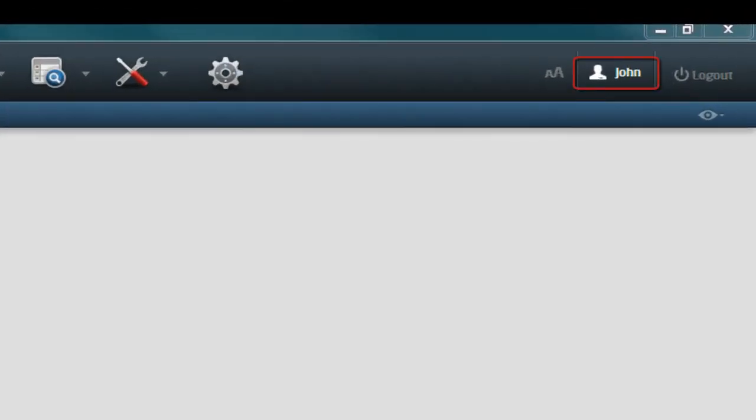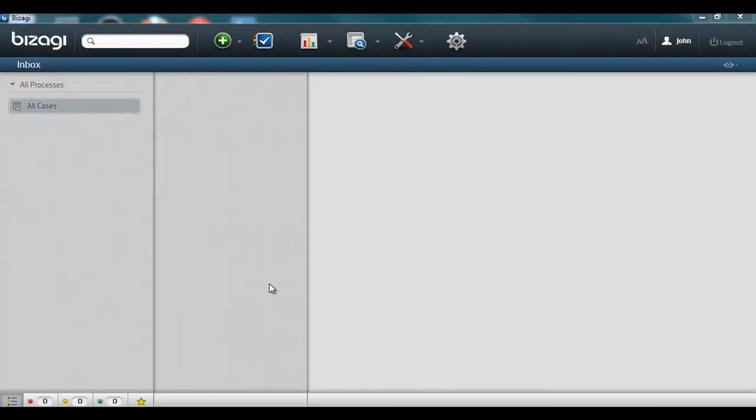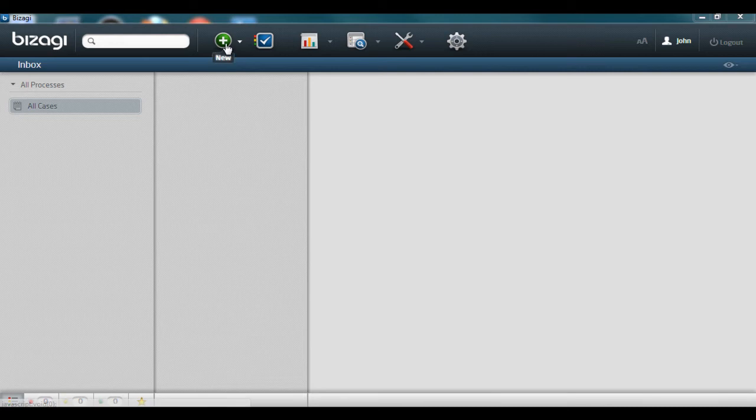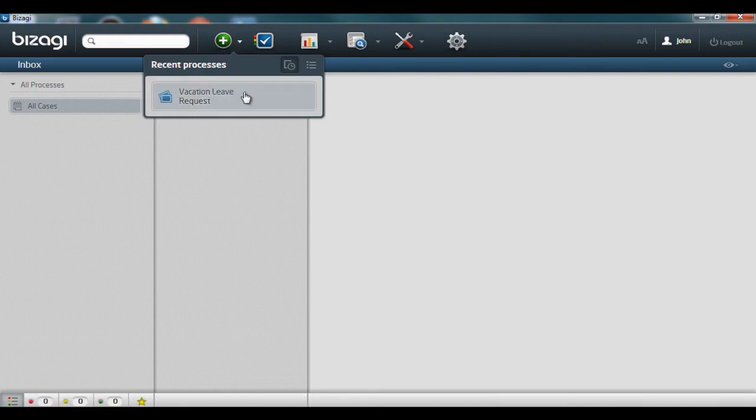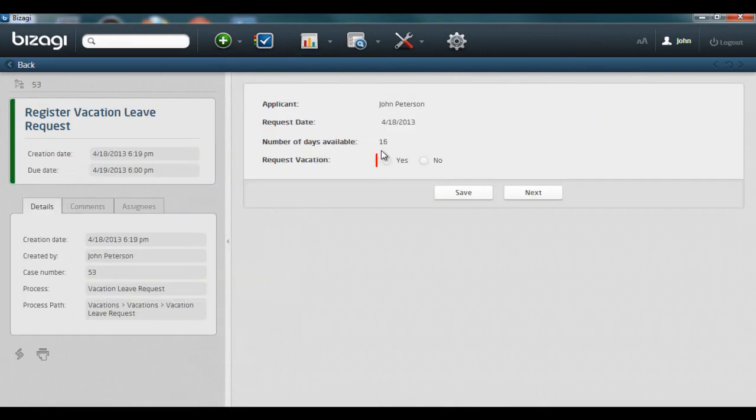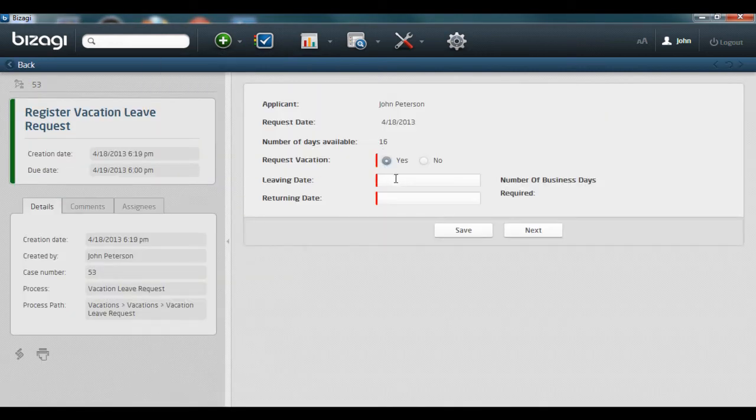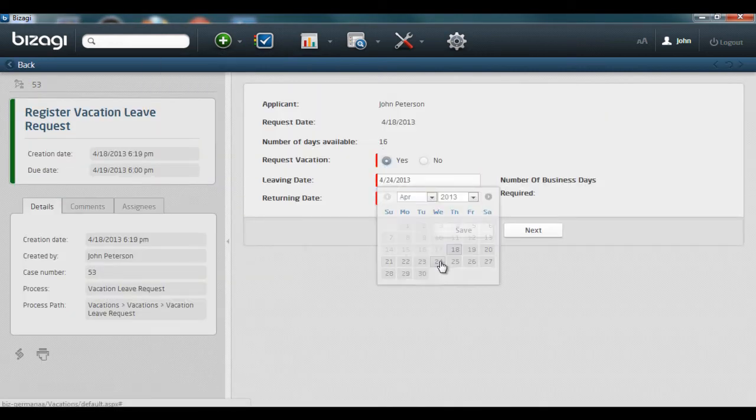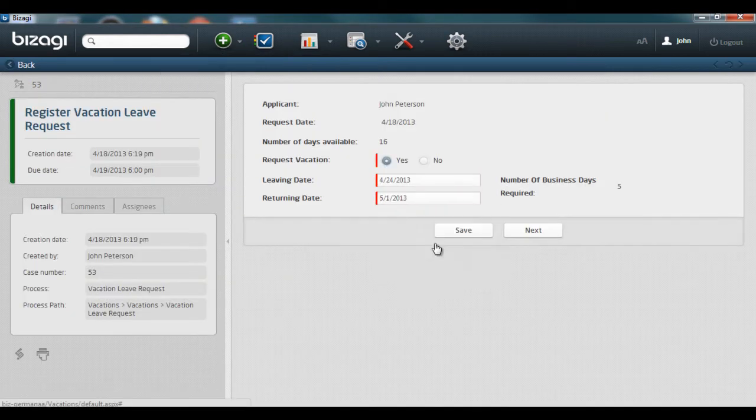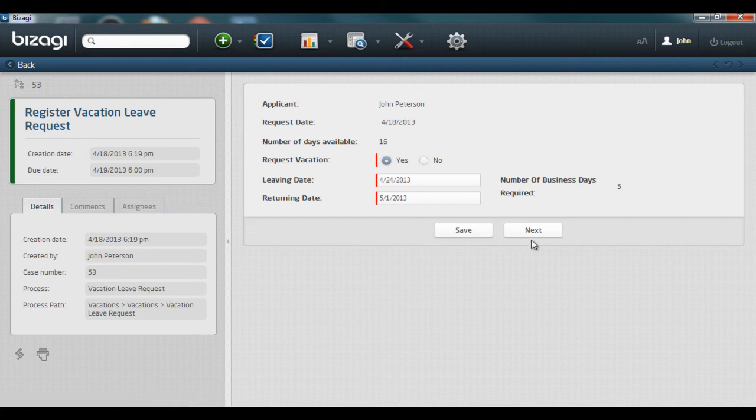John is an employee of a multinational corporation. To request leave, he goes to Bizagy's work portal and starts a new vacation leave request. He enters all the necessary information and clicks on next to submit it.